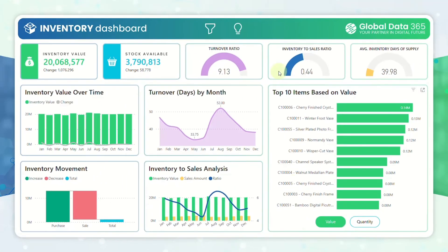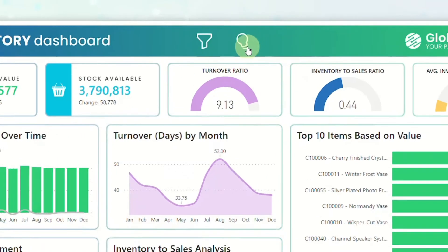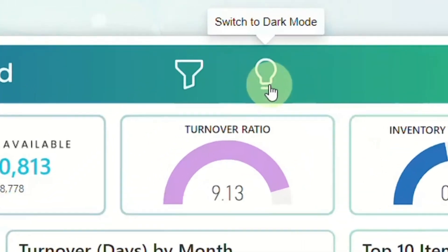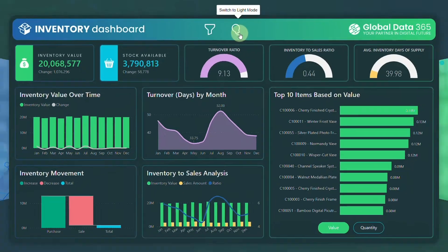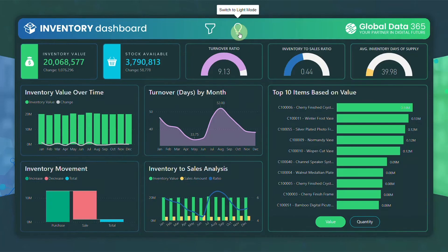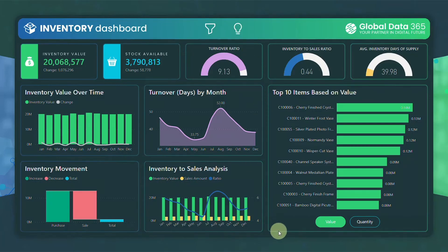For a personalised viewing experience, you have a dark mode button which seamlessly transforms the traditional light mode into an elegant and easy-on-the-eyes dark mode, enhancing both aesthetics and user comfort.